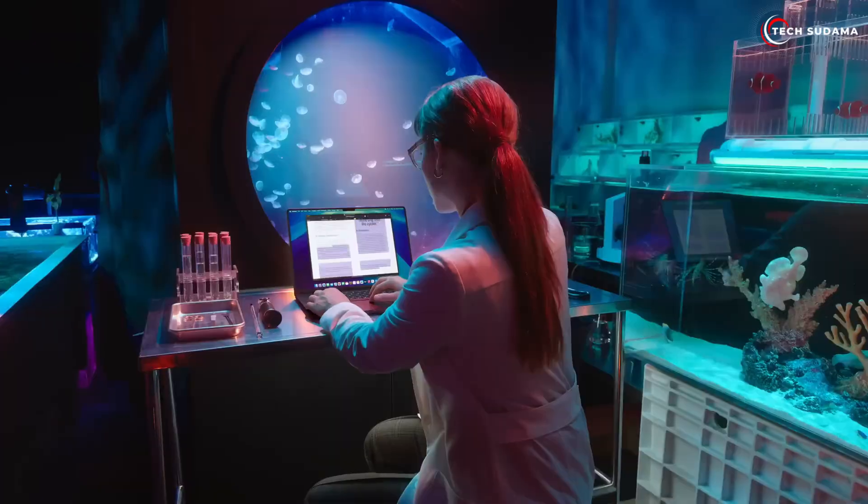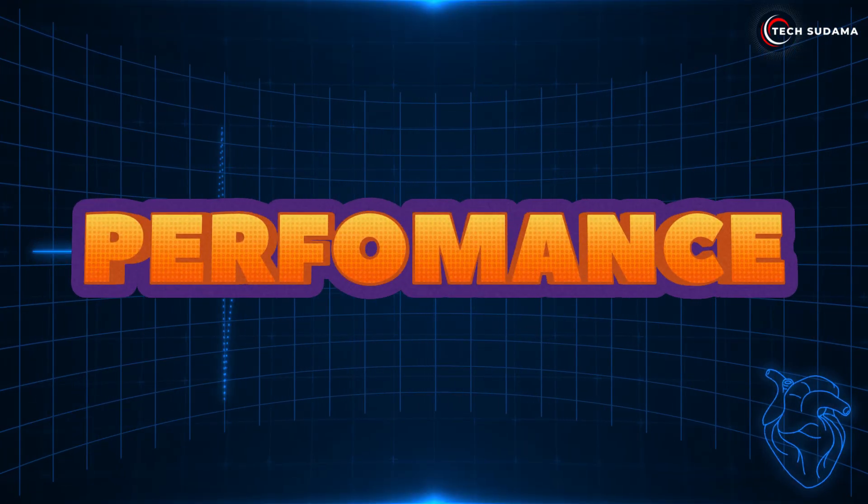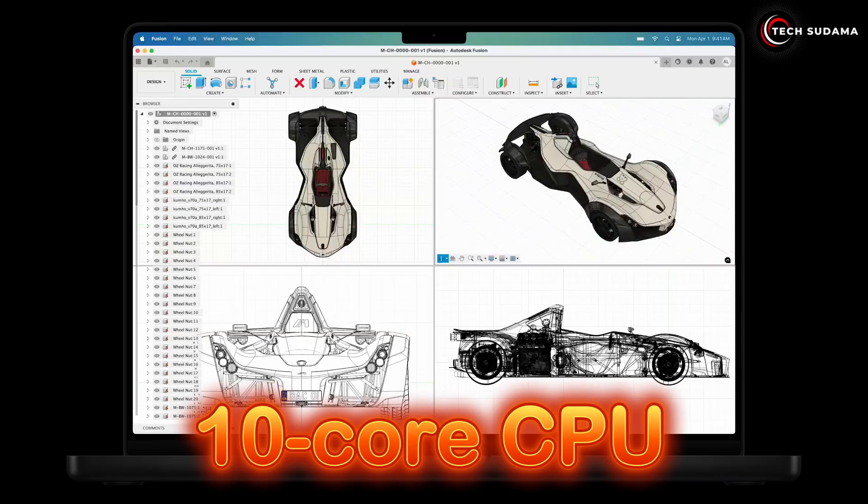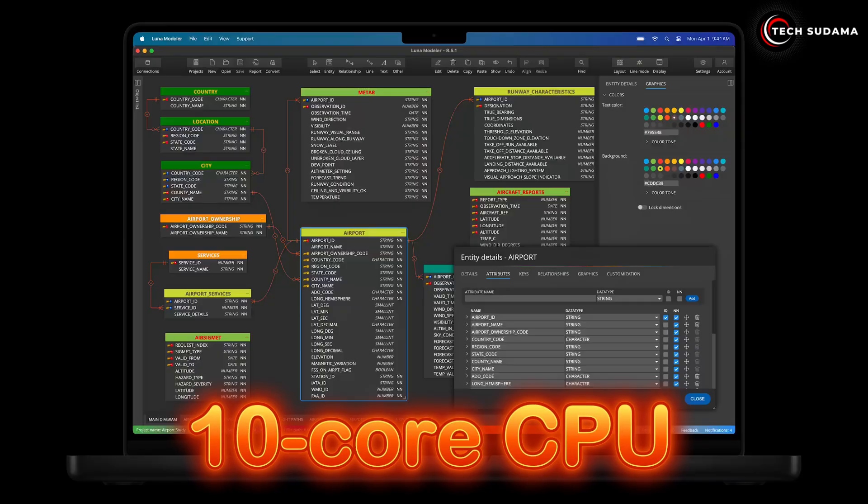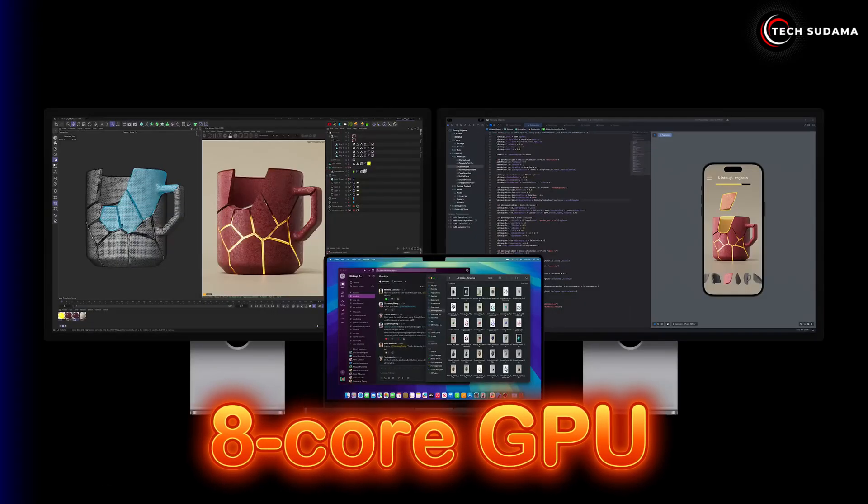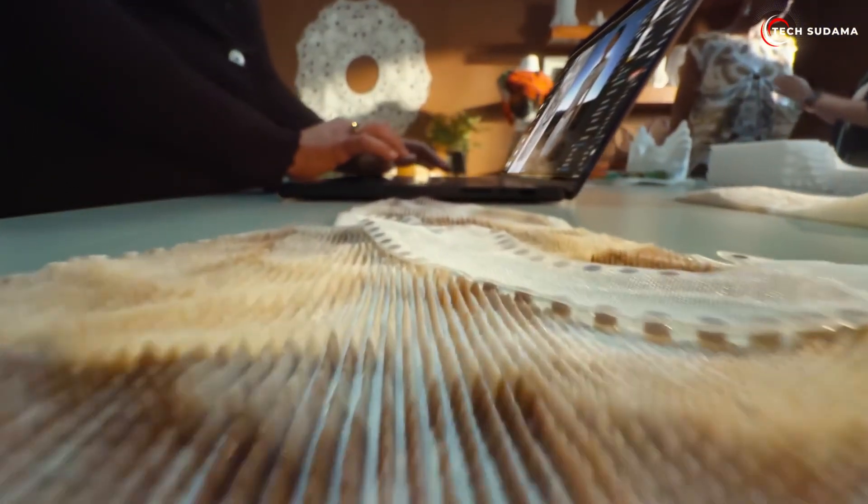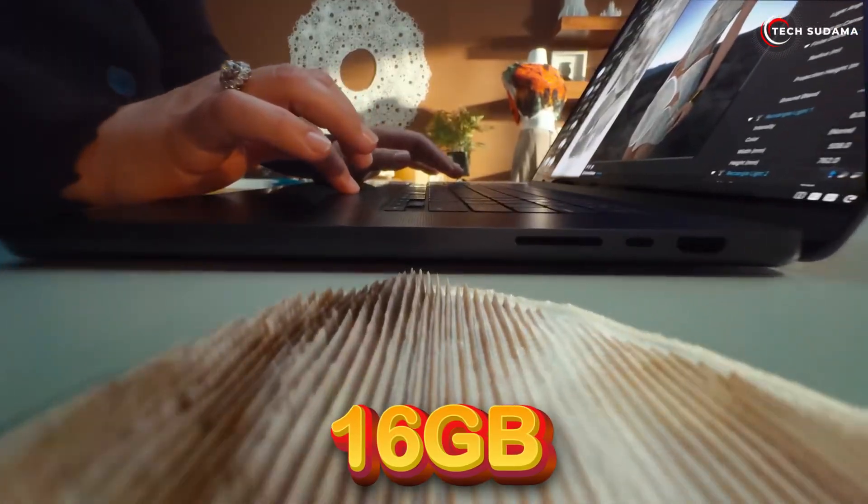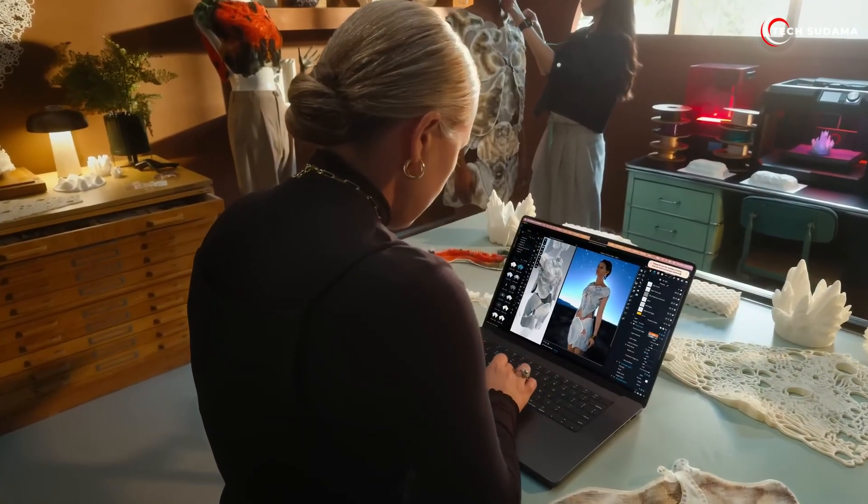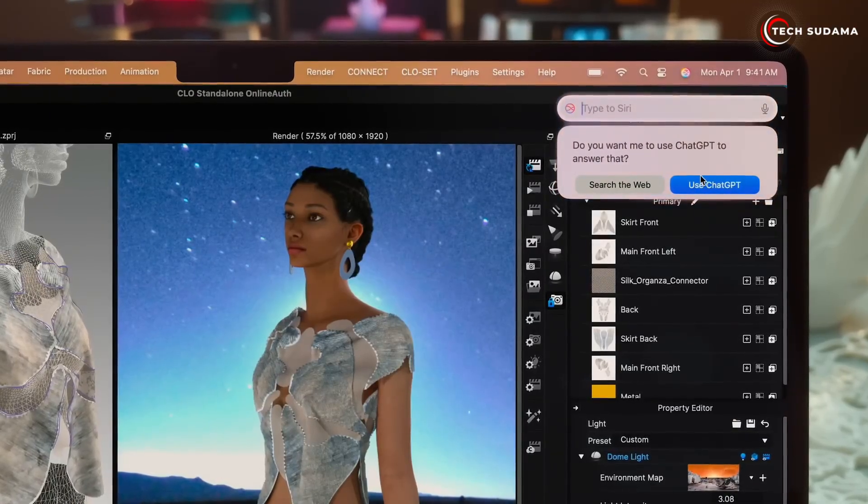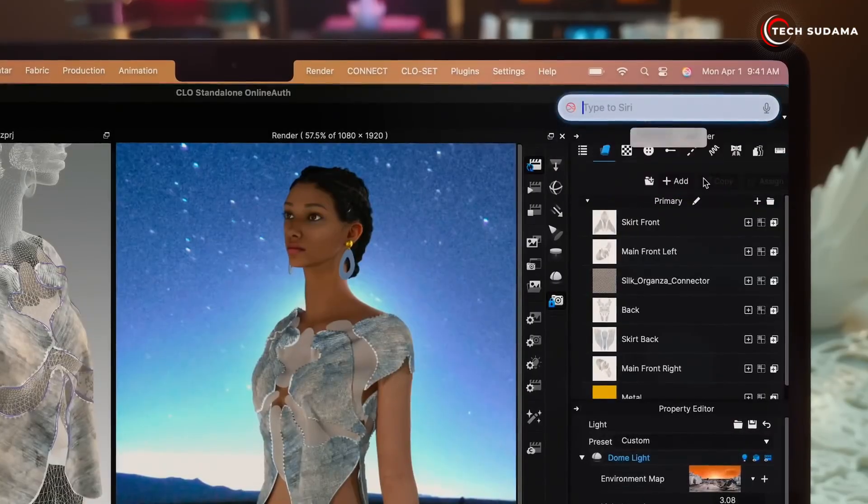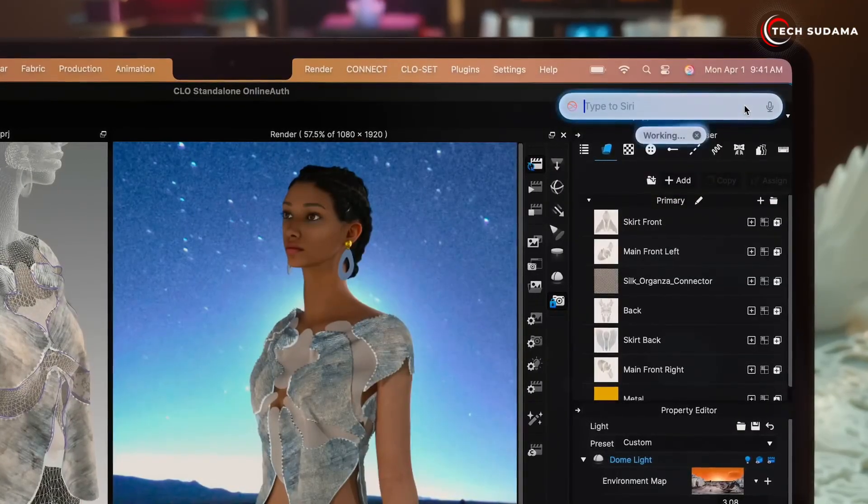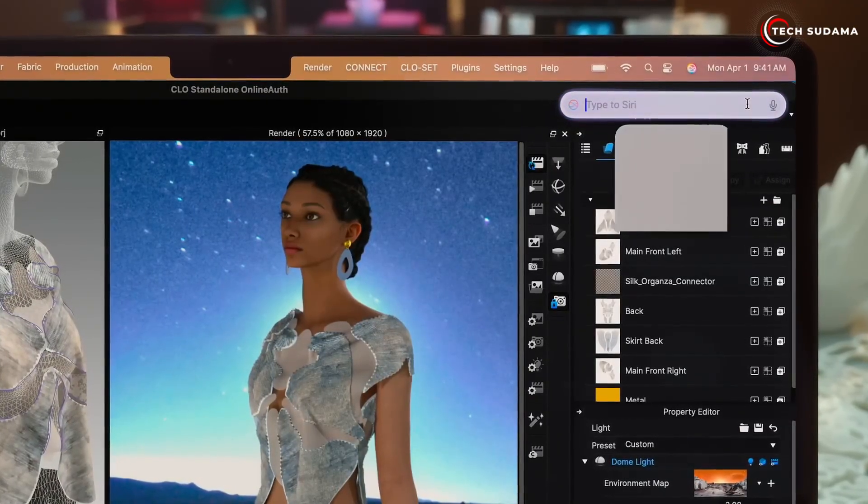For general productivity, browsing, emails, document creation, and watching videos, it's more than enough - you get a fantastic visual experience. The base M4 comes with a 10-core CPU and 8-core GPU, with an option for a 10-core GPU. Combined with 16 gigabytes of unified memory as standard, this machine absolutely flies for everyday tasks.